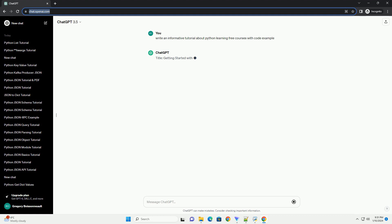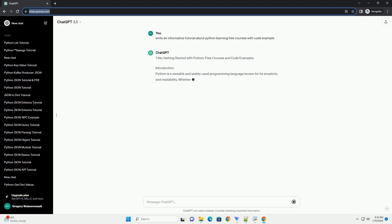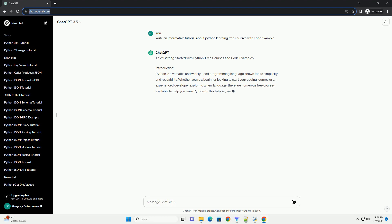Python is a versatile and widely used programming language known for its simplicity and readability. Whether you're a beginner looking to start your coding journey or an experienced developer exploring a new language, there are numerous free courses available to help you learn Python. In this tutorial, we'll explore some of the best free resources and provide code examples to reinforce your understanding.